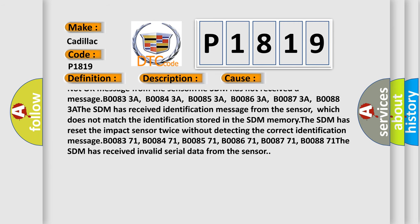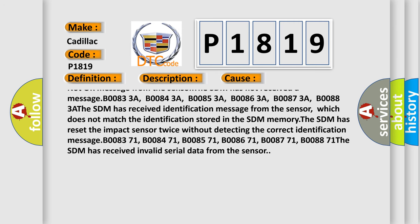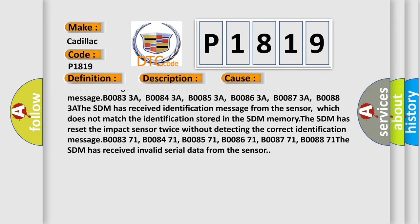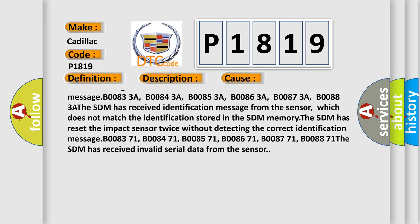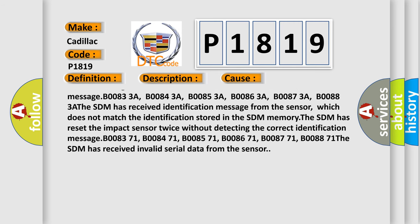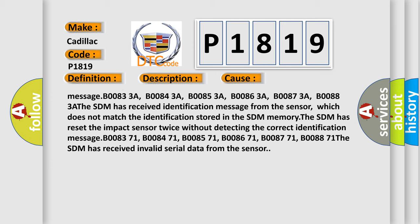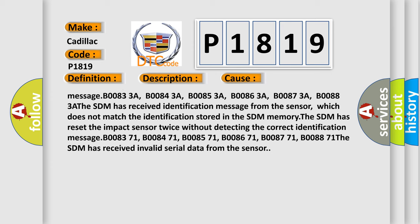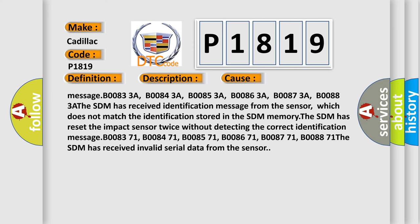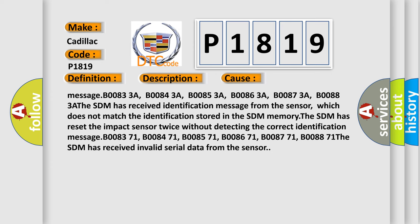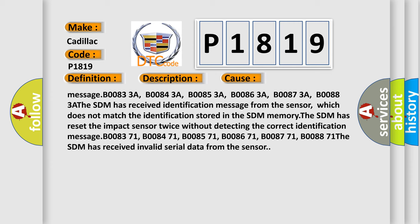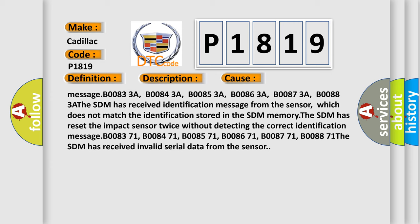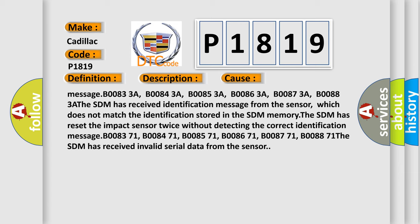The SDM has reset the impact sensor twice without detecting the correct identification message: B008371, B008471, B008571, B008671, B00871, B008871. The SDM has received invalid serial data from the sensor.